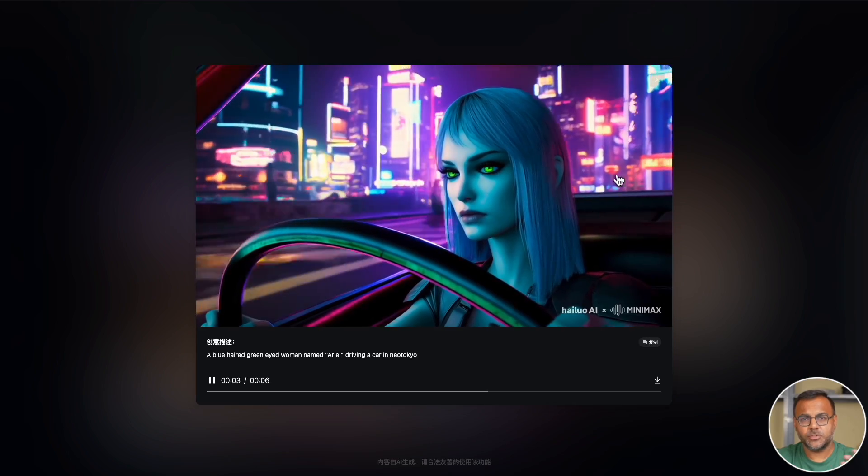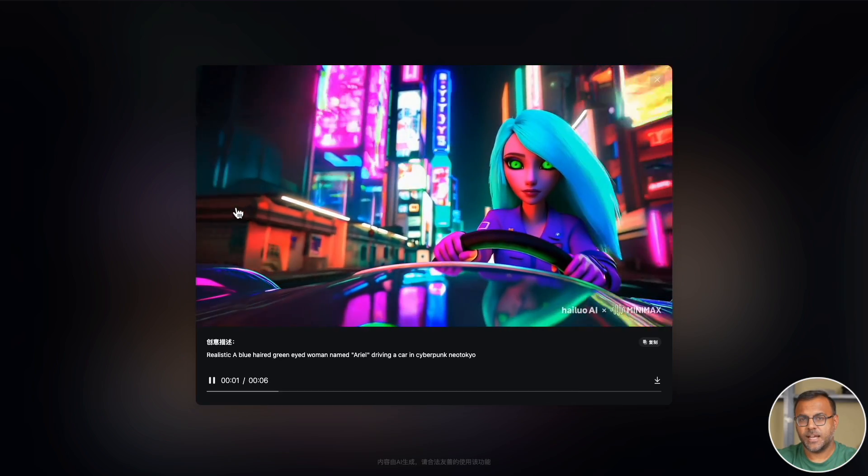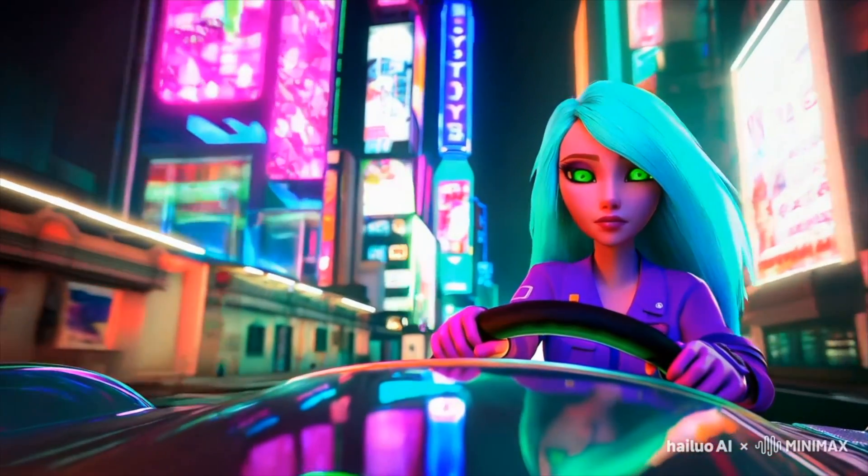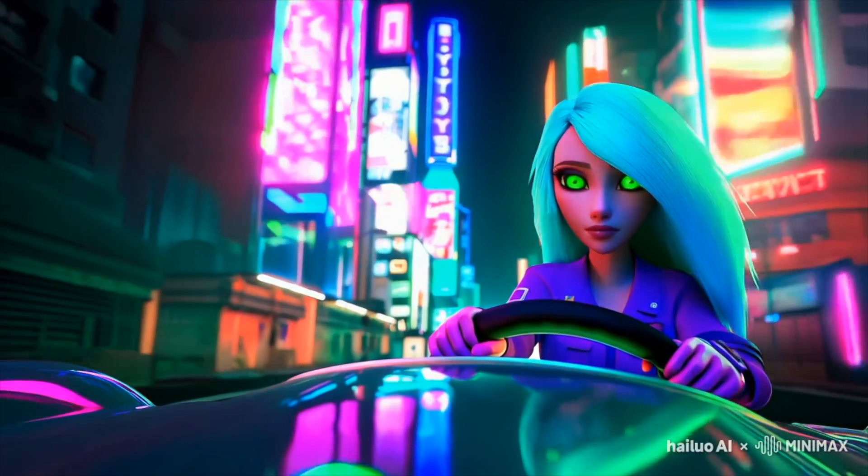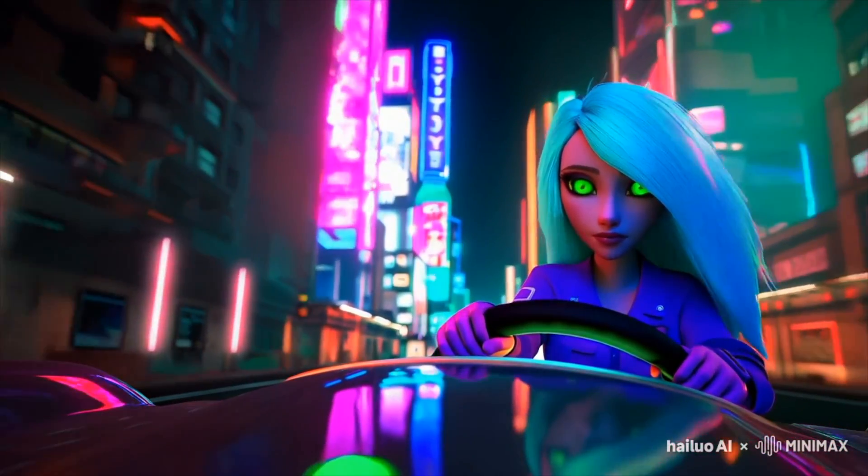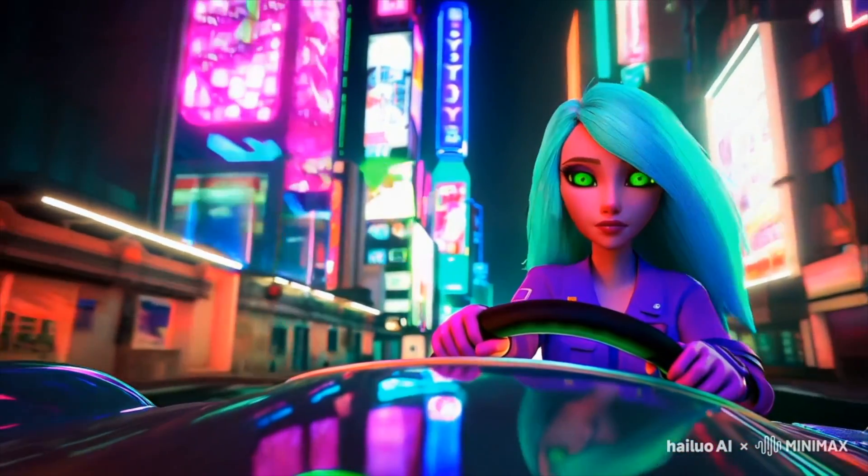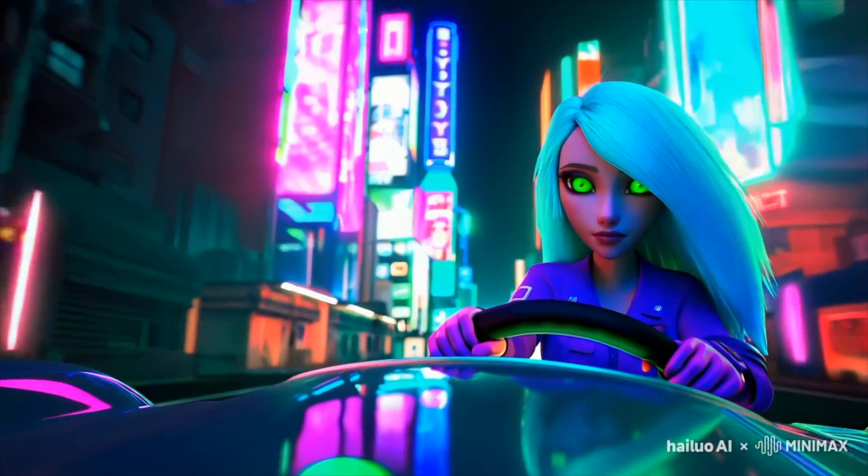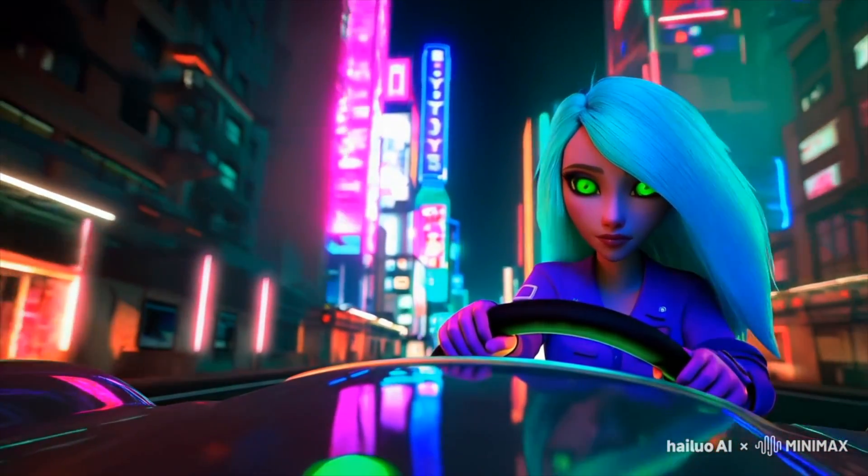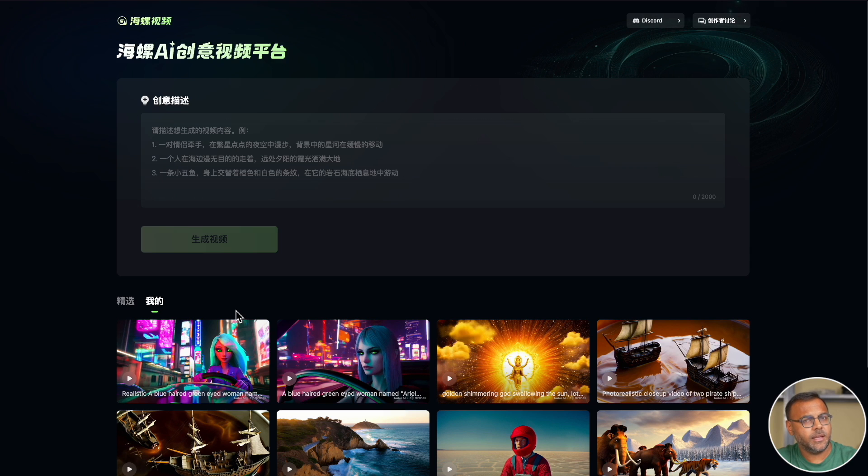I tried it again to see if I could get the same character from a different angle, but unfortunately it changed. It did keep that 3D aesthetic. However, because of the limitations of the model and the way that you can just put a prompt in here, you can't really reference anything.